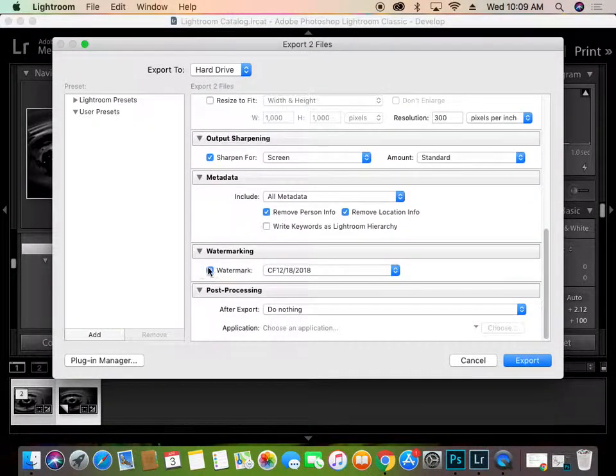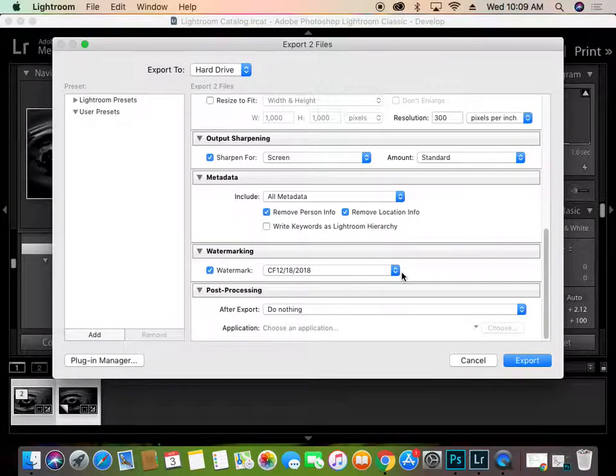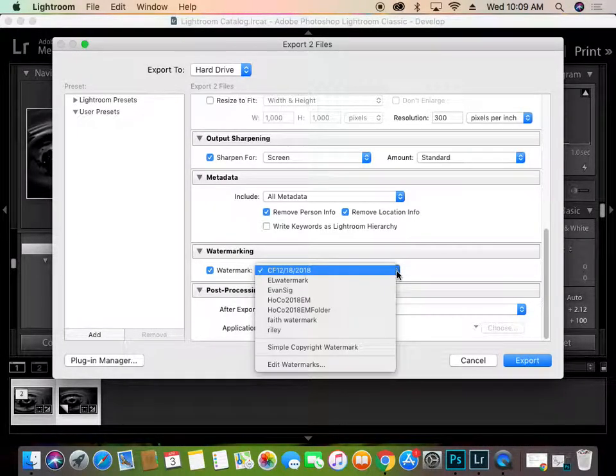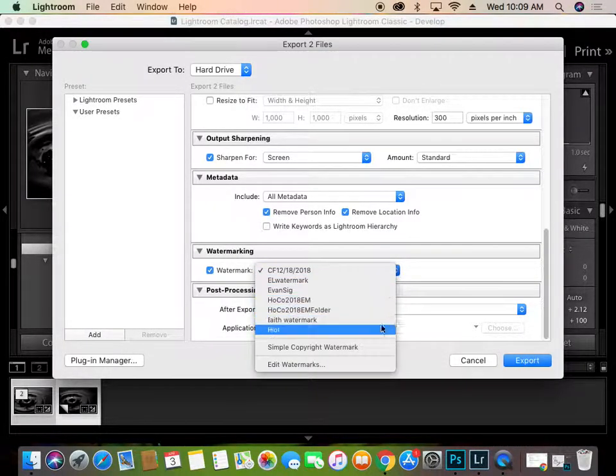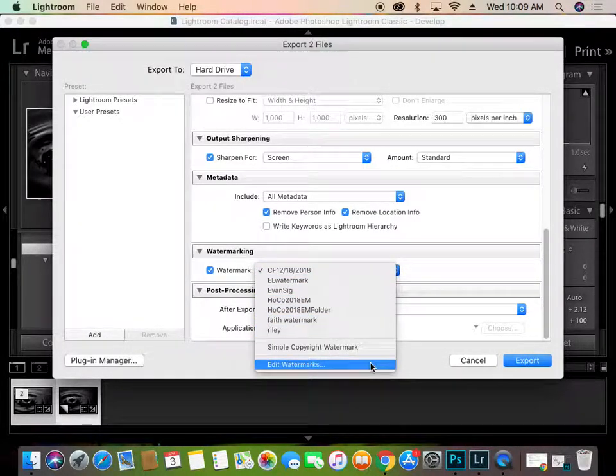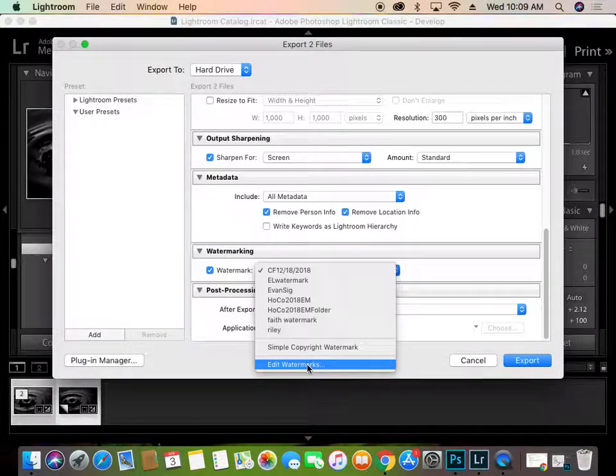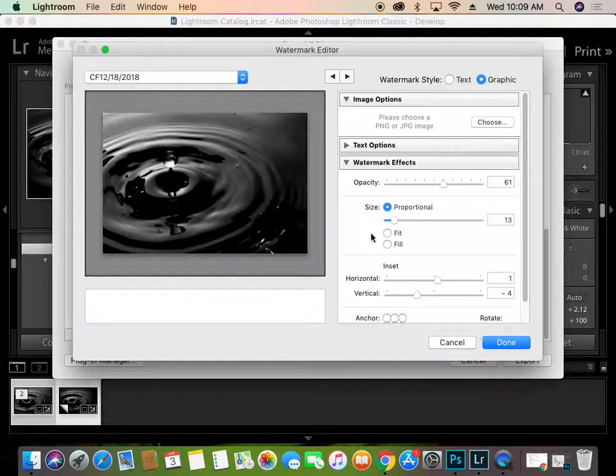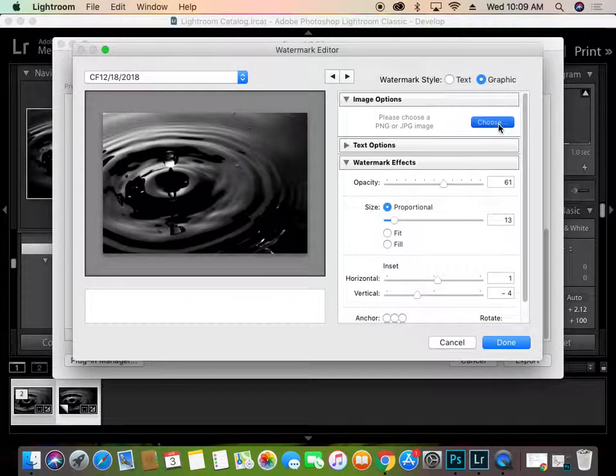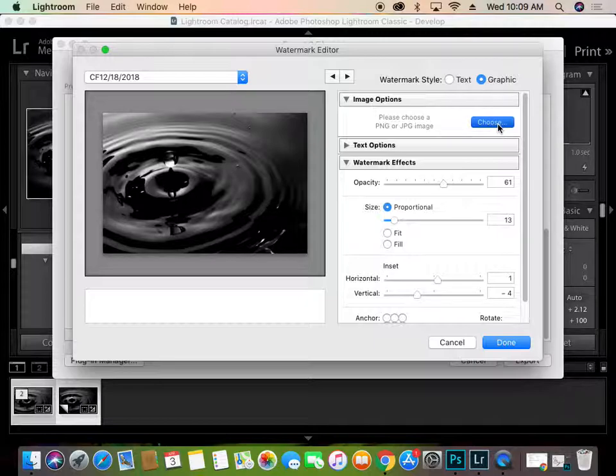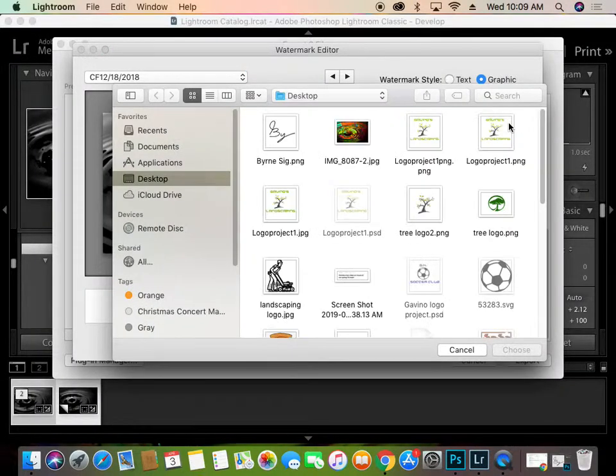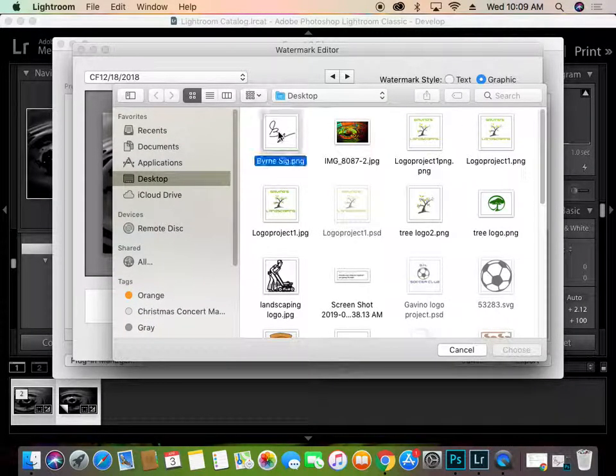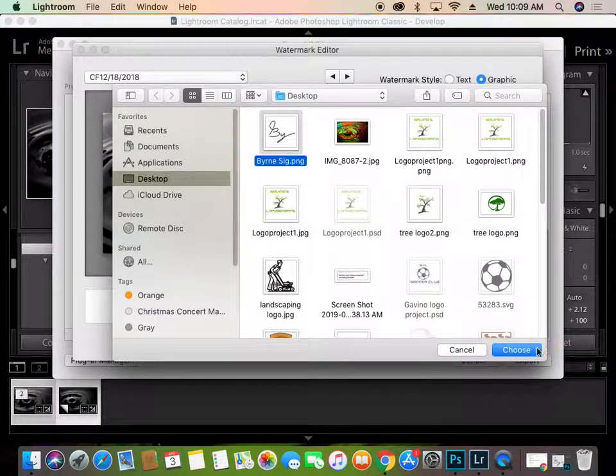And then coming down to Watermark, you want to make sure that this is clicked. And when you click on this and you hit this drop-down box, you're going to have Edit Watermarks right there. This is going to allow you to add your signature PNG, which should already be on your thumb drives. And when you click on that, it's going to bring up our options here. And the first thing we're going to do is we're going to locate your signature PNG. There's mine.